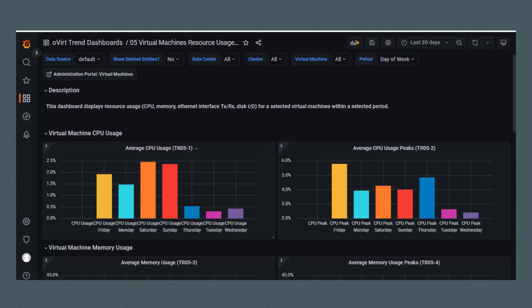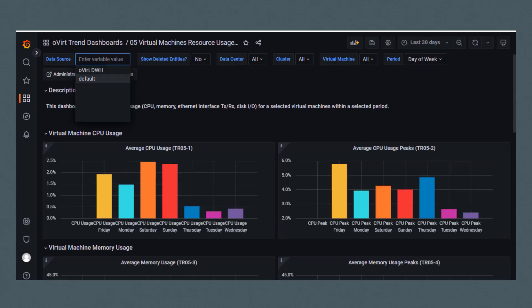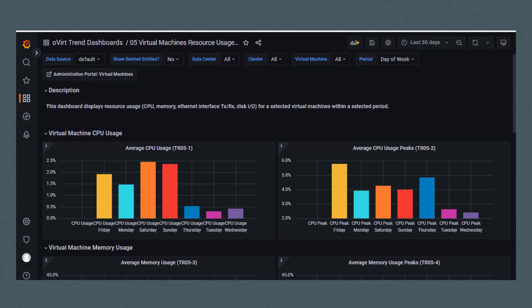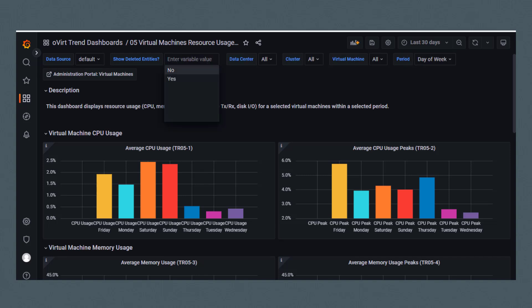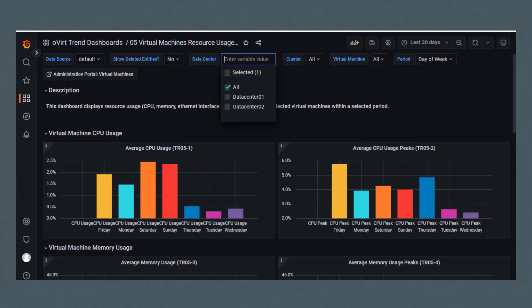Across the top of the dashboards are filters. For this dashboard, you can select the data source - I'll just take the default. You can show deleted entries - I'll select no.